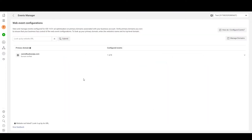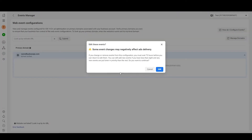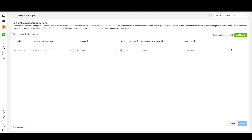It will take you to this screen. Then click on Manage Events or Edit Events, whatever appears on your screen. You will see a dialog box — read it, confirm, and move on to the next screen by clicking Edit. In the next screen you add events and set their priority.